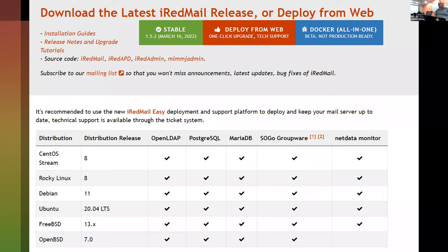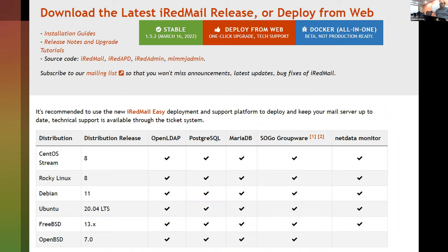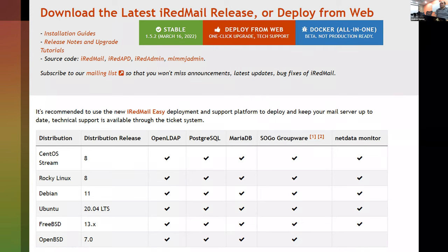If you go to their website — I'll link it out — they've got a couple of different options. They want to sell you iRedMail Easy, there's an admin version they charge for, or there's a free stable version: you download a script and run it using apt or yum to set everything up. Deploy from Web is where they're trying to sell the hosted version. You can also download a Docker version — it's labeled beta but it worked pretty well for me, though backups are important. It hits all the main OSes.